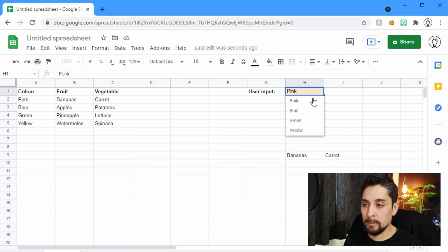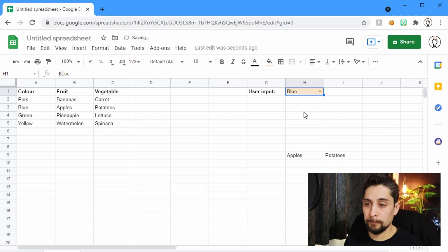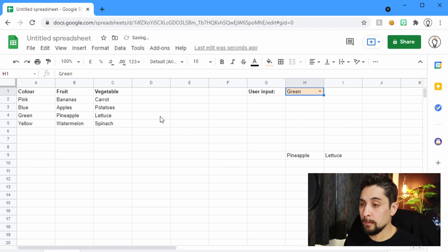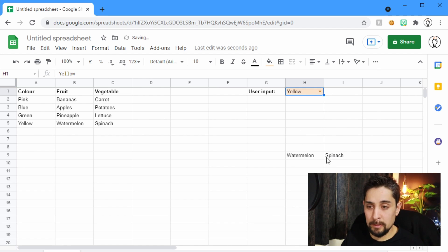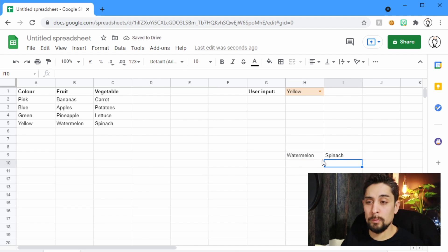We change this pink to, I don't know, blue, we should get apples and potatoes. We change it to green, we'll get pineapple and lettuce, a great combination. Change it to yellow, we'll get watermelon and spinach. Automatically updating, we get two things returned.